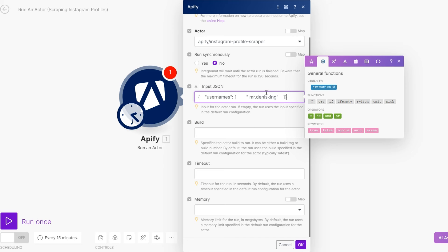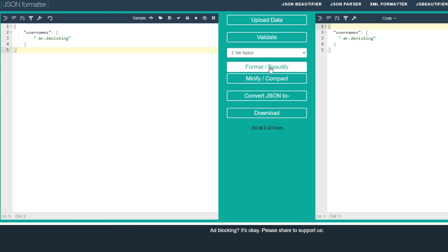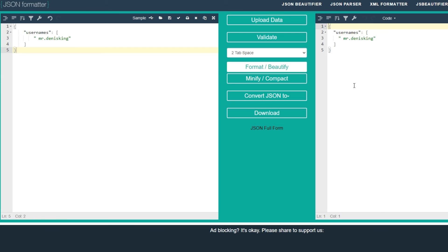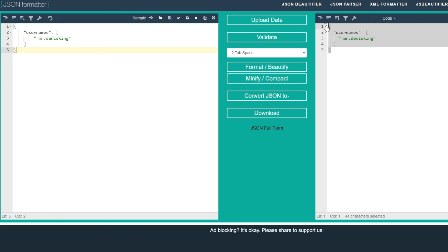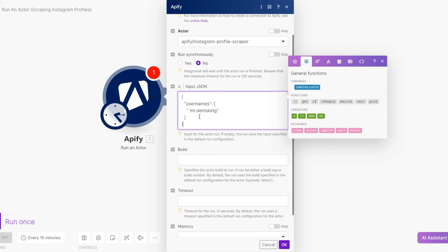Back on our actor, I'll copy the JSON configuration. To put it in the correct format, I can search for a JSON formatter, paste it in, click Format and Beautify, copy the result, and paste it into Make. So we are scraping this particular username.